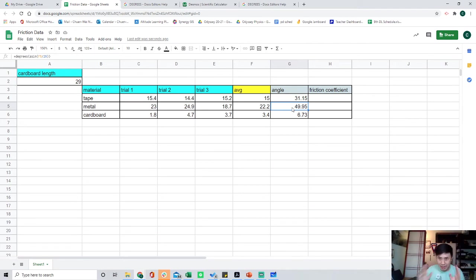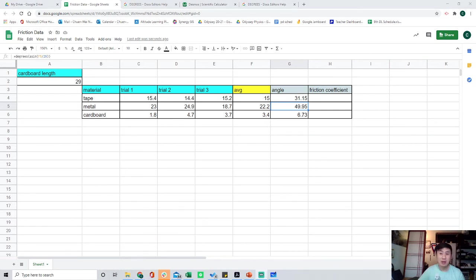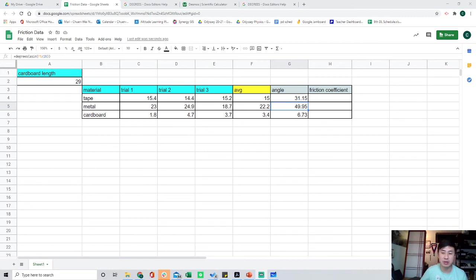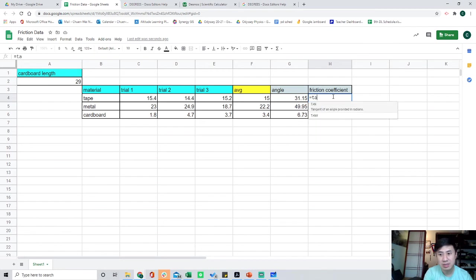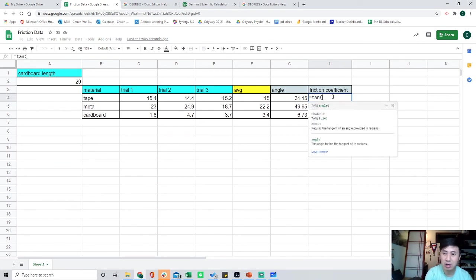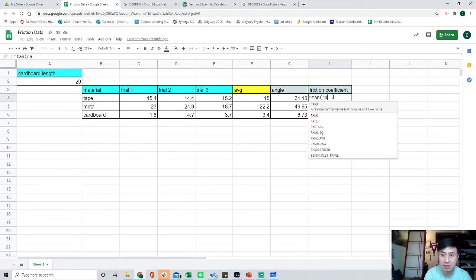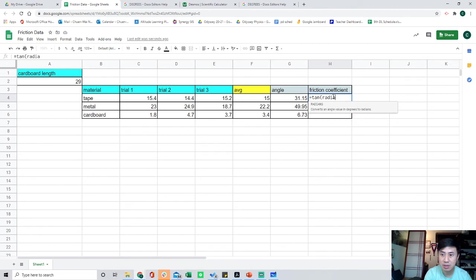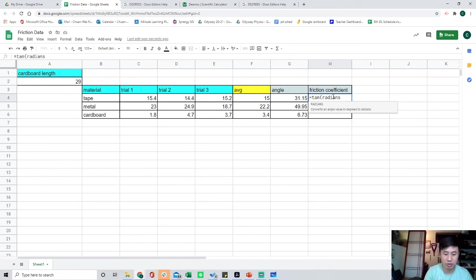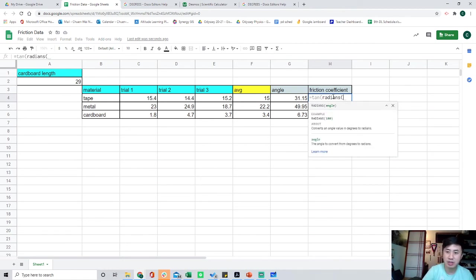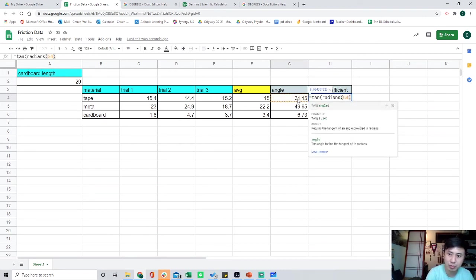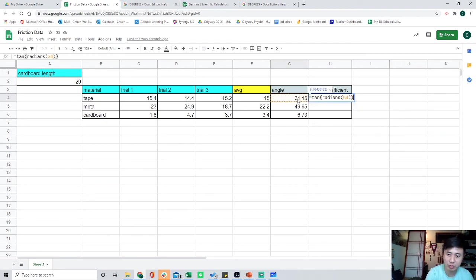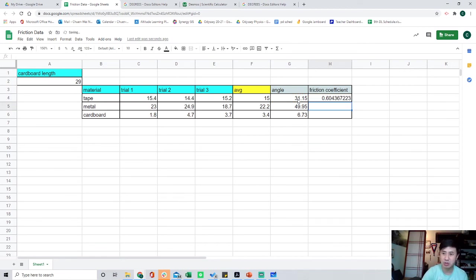The last thing you got to do is the friction coefficient. To find the friction coefficient, just putting in another formula. This formula looks like this: equal to tangent of radians. For some reason, Google Sheets can only work in radians. It's weird. And then we want the angle, this angle, close parentheses, close parentheses. That's your formula. Press Enter. A friction coefficient of 60 sounds pretty correct.